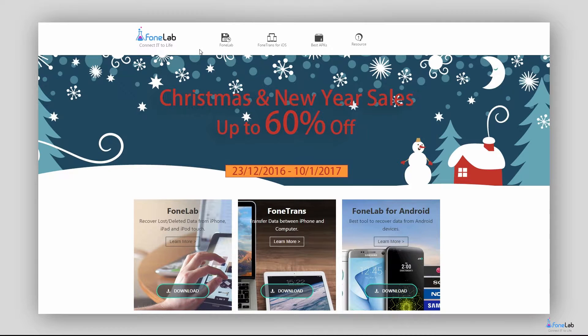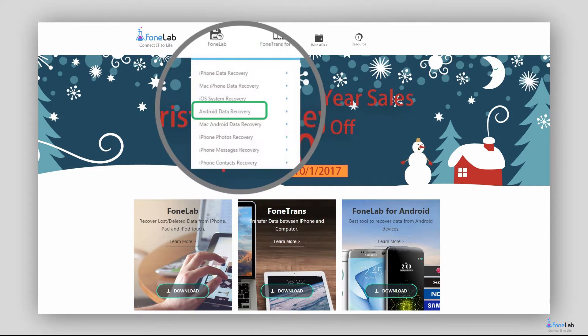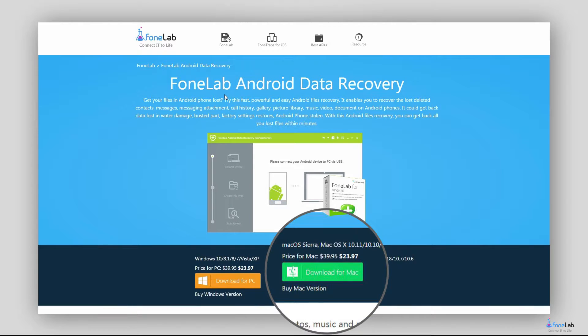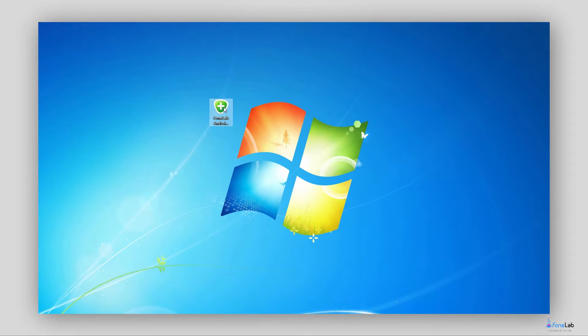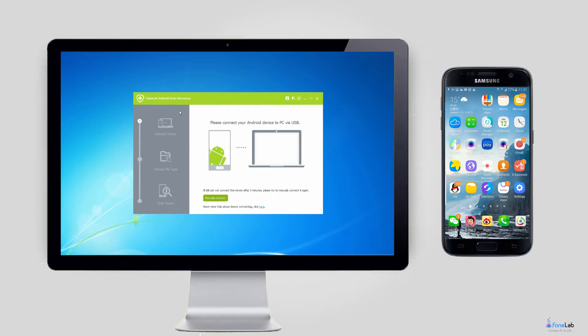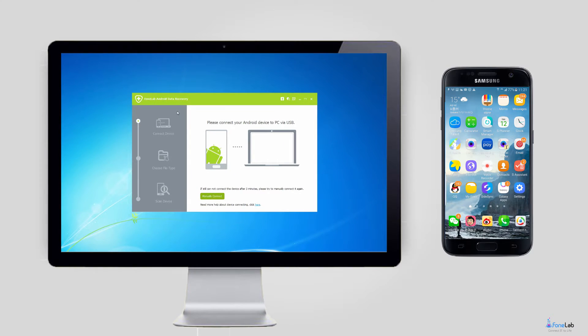Step 1. Download and install the program on your computer at first. And then the software will automatically open once it finished.